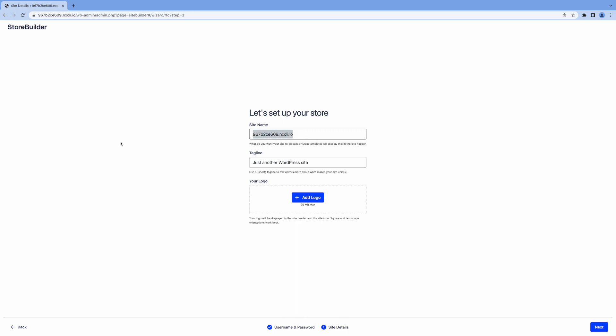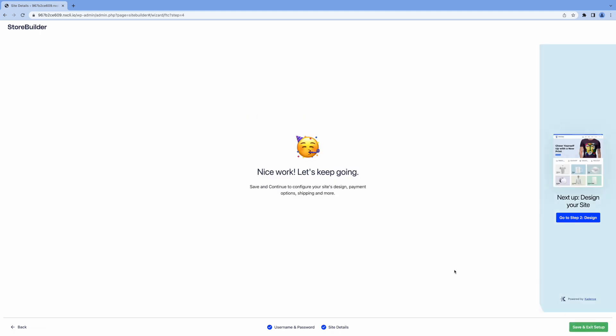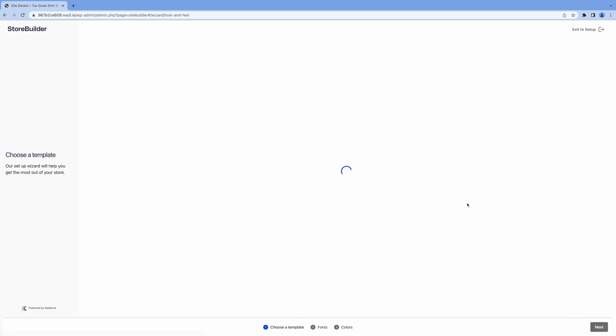Create your password. Choose your password here. Okay, that's good enough. And click next. And give your store a name. Store. And then here you can add a tagline if you want. Change this to your cool shirt source. And this is where also you can add your logo. I won't do that now. Click next. And we're going to go over to step two on the right. Click that.